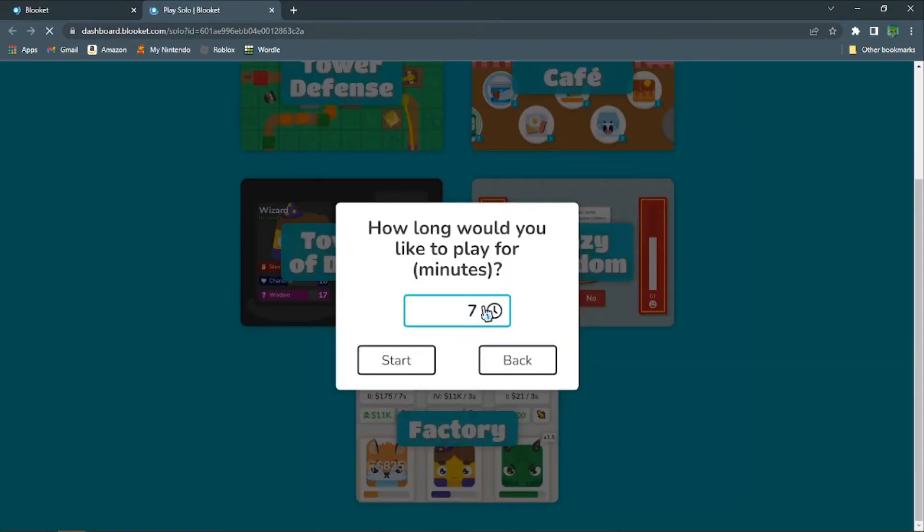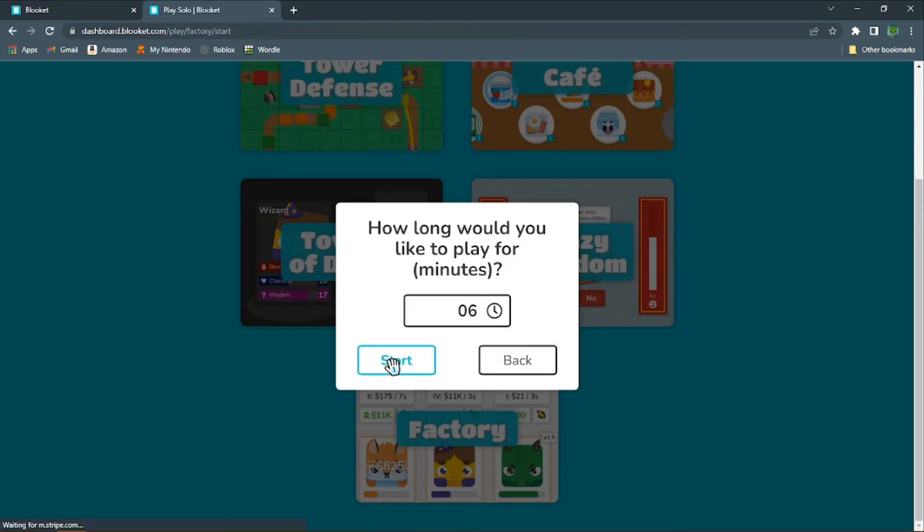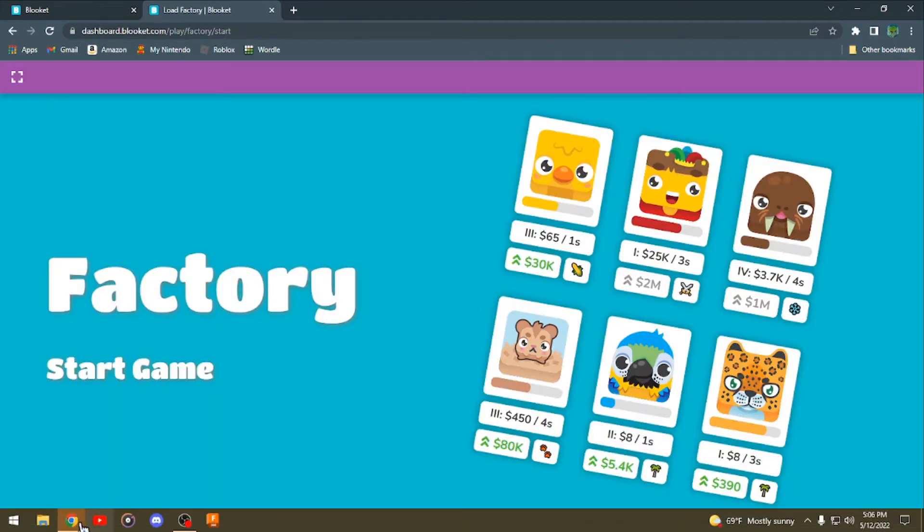You're going to go to Solo, and then to Factory, and then set it for 6 minutes. This should get the right amount of questions.